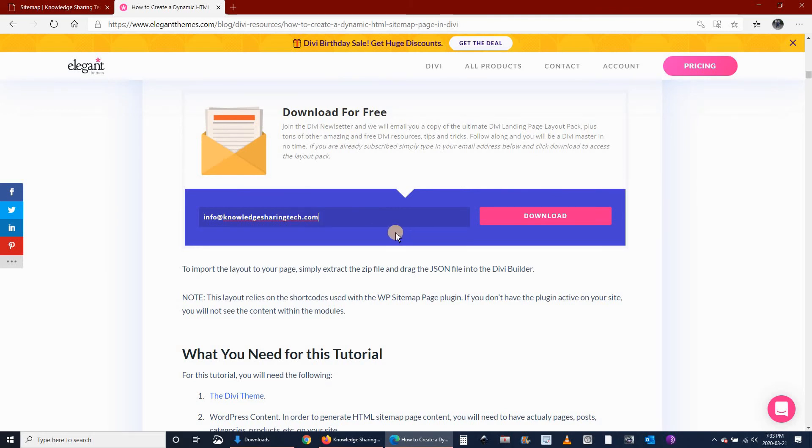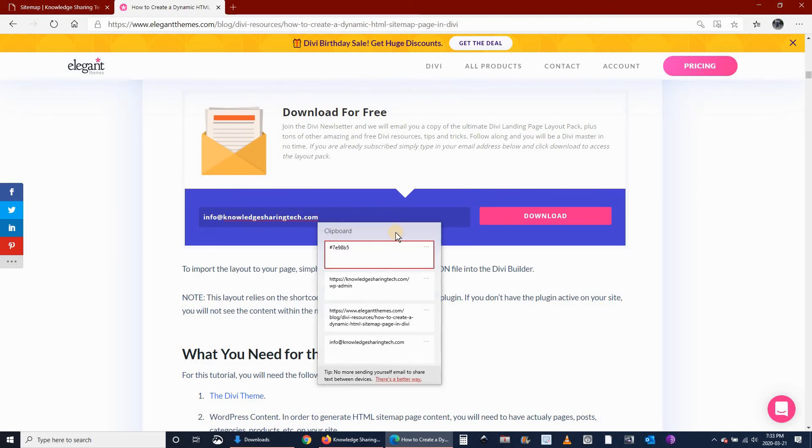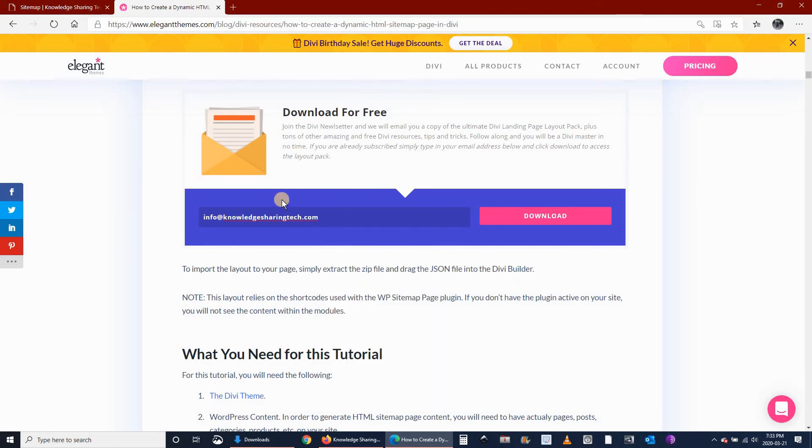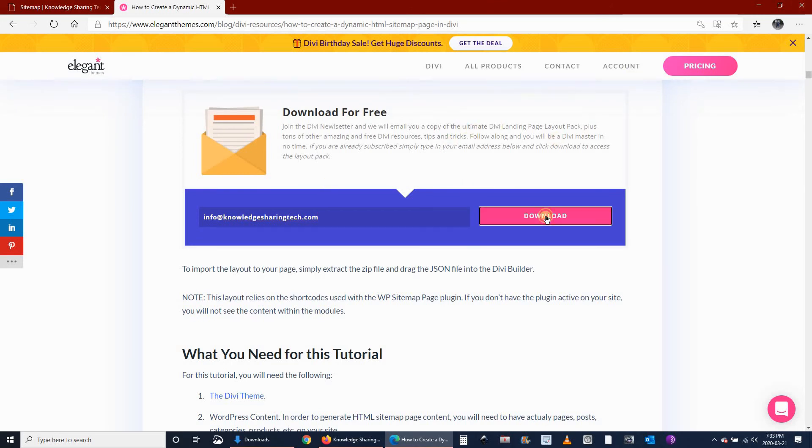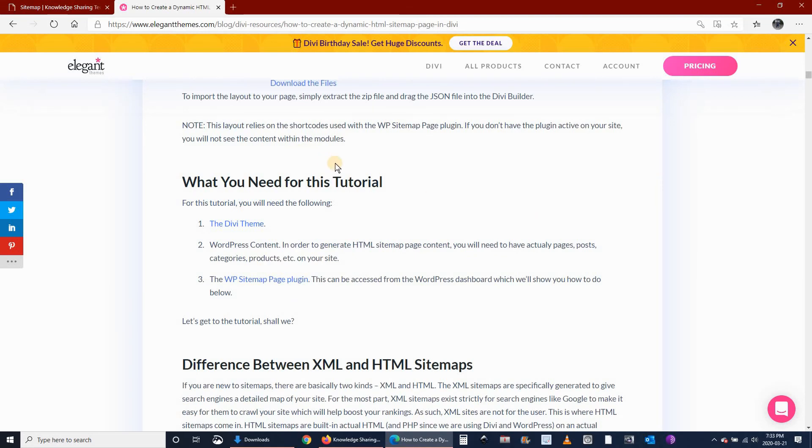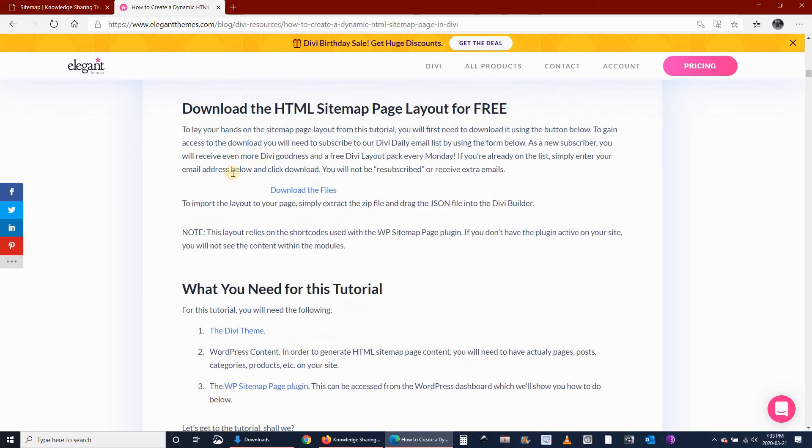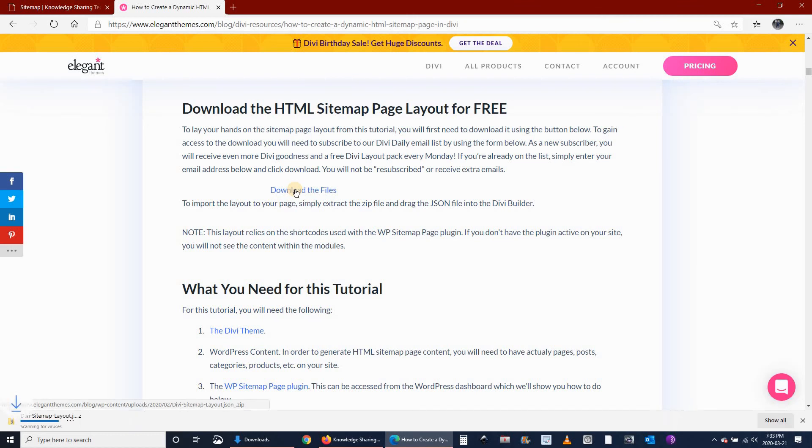In case you're wondering, I'm using the clipboard history. This is why I can paste different things that I copied earlier. So once you put your email here, almost on the top of the page, click on the download button. And now you'll see a link called Download the Files. Click on Download the Files.